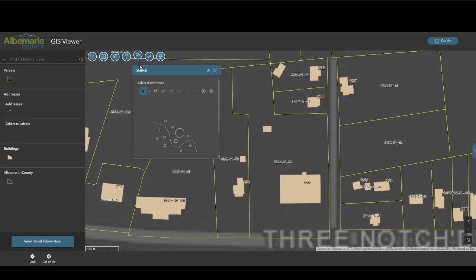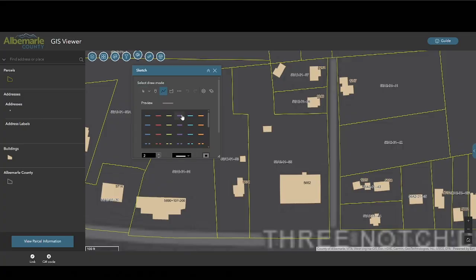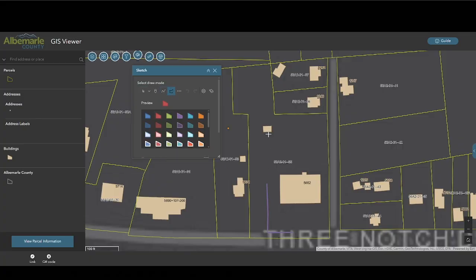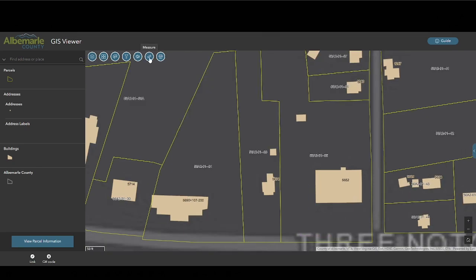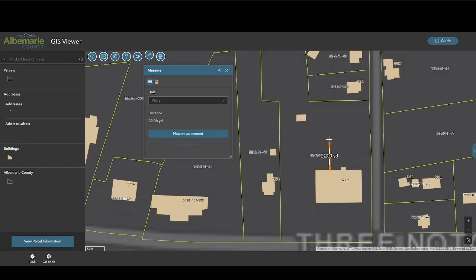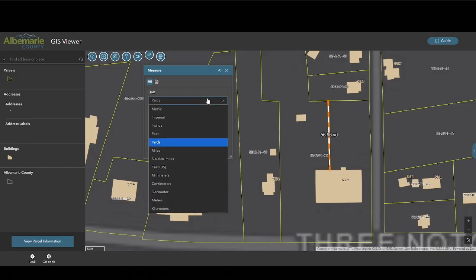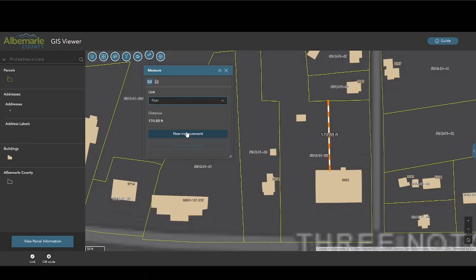The sketch tool allows users to draw on the map using a variety of methods and colors, with the possibility of erasing sketches. The measure tool allows users to measure distances and areas using a variety of units. Double-clicking stops the measuring.